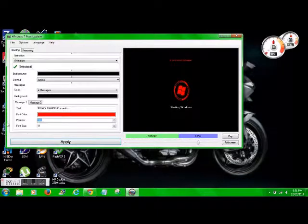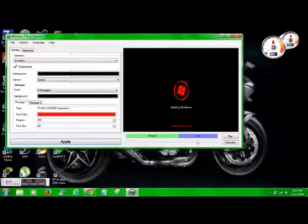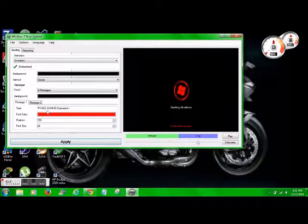And just do that. Make sure, oops, wrong one, my bad. That one's 700, with a font size of 24.